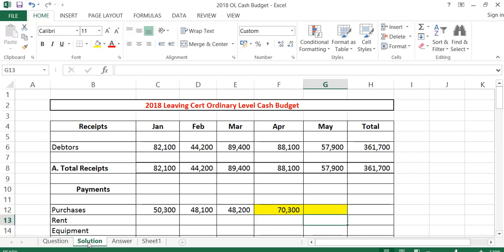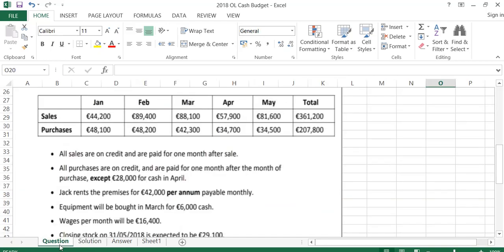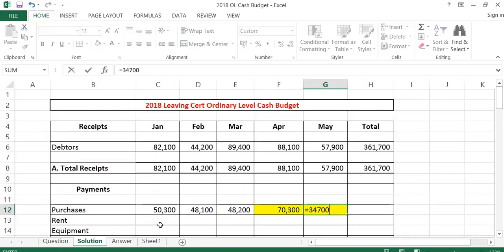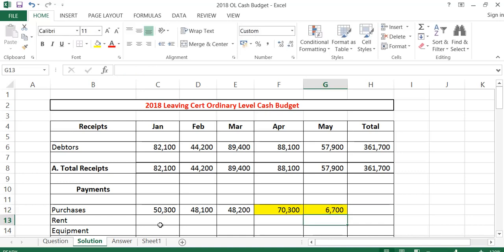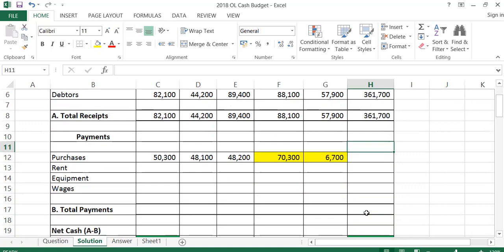In May, we pay for the April purchases of 34,700, but we have to take away the 28,000 cash because that was actually paid for in April. So in May it's 34,700 minus 28,000, which leaves 6,700. These two months are highlighted in yellow because they're the ones that change. If there are cash purchases, you add them to the month they're in, then take them away from the next month. These are probably the figures students find most difficult when doing this cash budget.